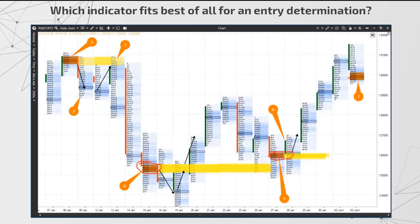These orange areas are the cluster search and here we need to unite each three levels. The scale of 10 instead of 1 is set in the chart. The instrument is volatile and it's more convenient to analyze the price action with a scale.